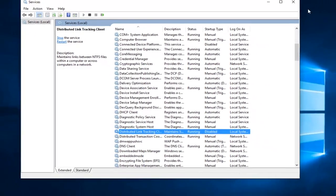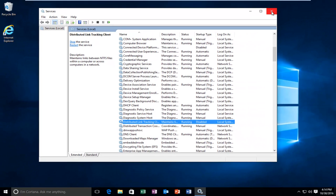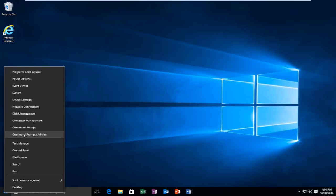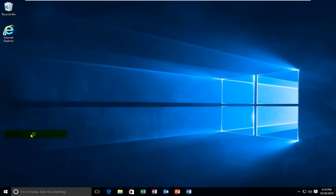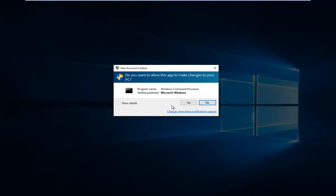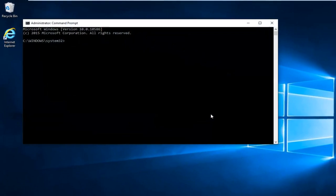At this point you can close out of the services window. Now we want to head back to the start menu and right click on the start button, and then left click on command prompt admin. If you receive a user account control window, select yes.